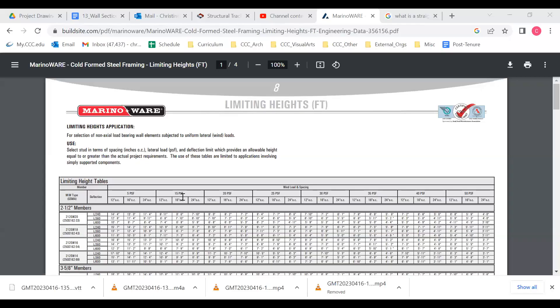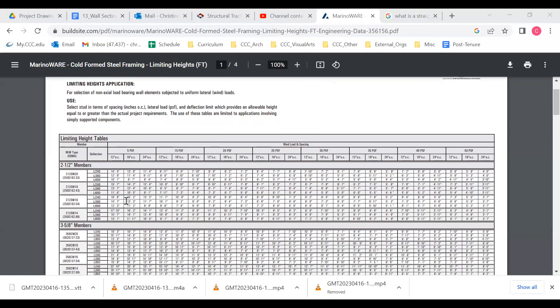So what I'm looking at here is a manufacturer of light gauge framing, and they've provided these charts that allow you to look at the height limitations for various sizes of metal framing members.